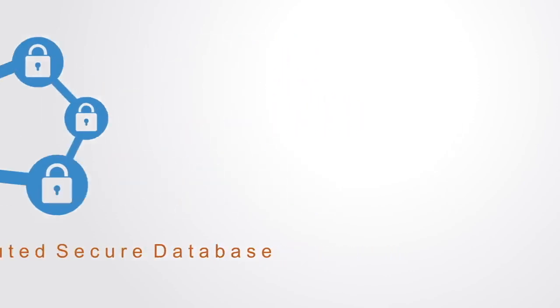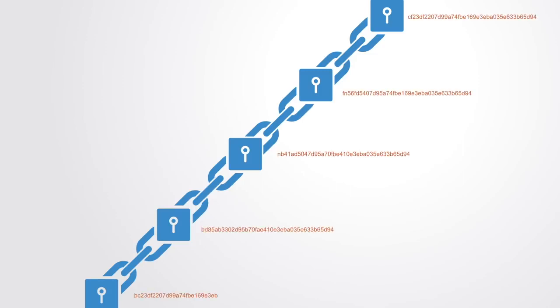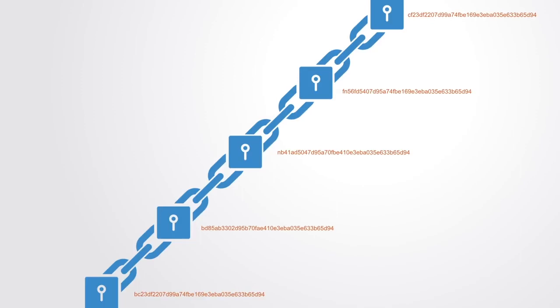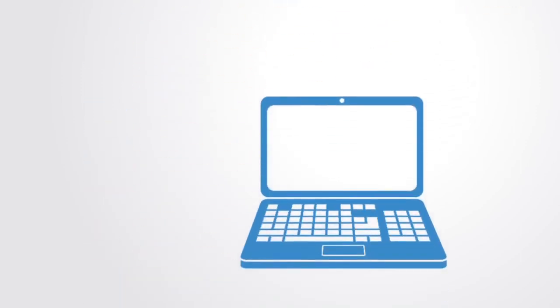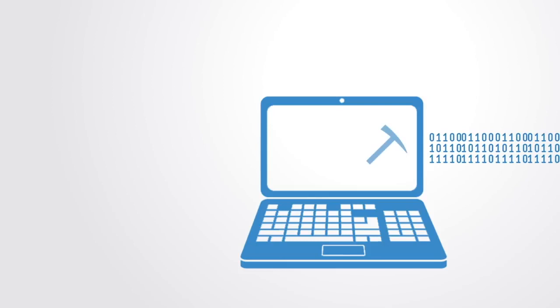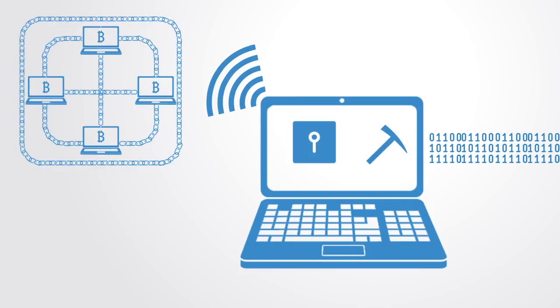This database consists of a string of blocks, each one a record of data that has been encrypted and given a unique identifier called a hash. Mining computers on the network validate transactions, add them to the block they're building, and then broadcast the completed block to other nodes so that all have a copy of the database.